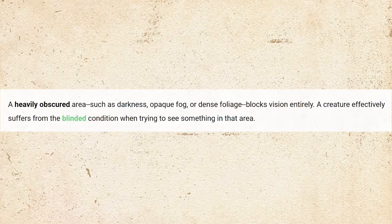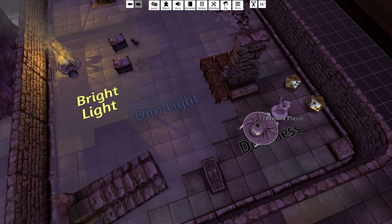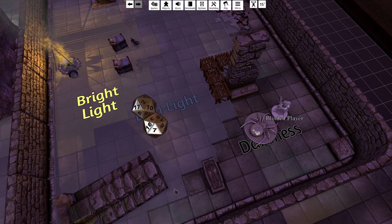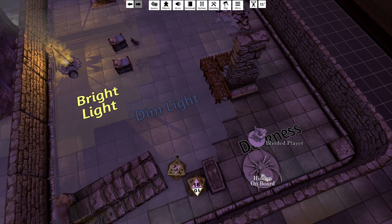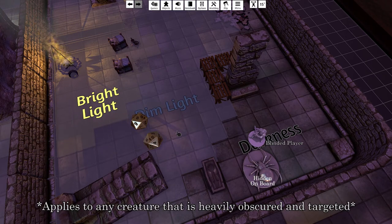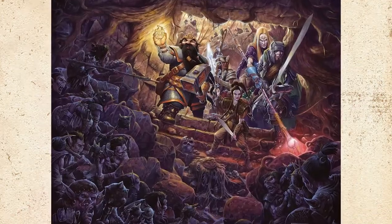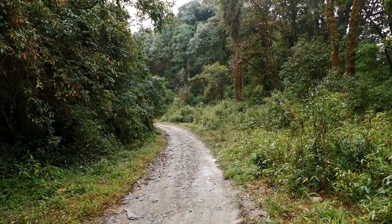And finally, darkness provides the heavily obscured effect, which provides the blinded condition. This means they cannot see in the darkness and fail any check to do so. Attacks made against a creature suffering from the blinded condition in darkness have advantage, and any attacks made by the blinded creature against any other creature in the darkness have disadvantage, if they can guess correctly where they're at. Lightly obscured examples include fog, moderate foliage, and dim light. Heavily obscured examples include opaque fog, dense foliage, and darkness.